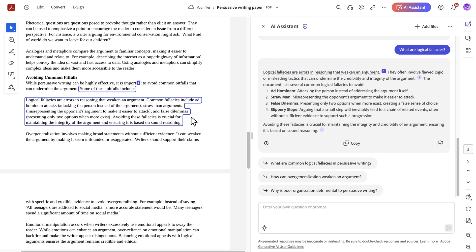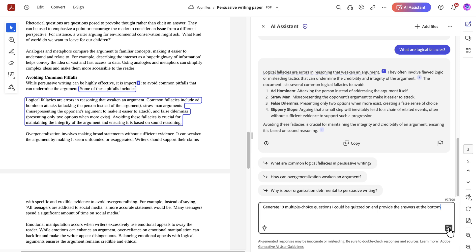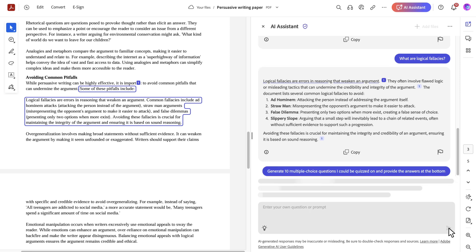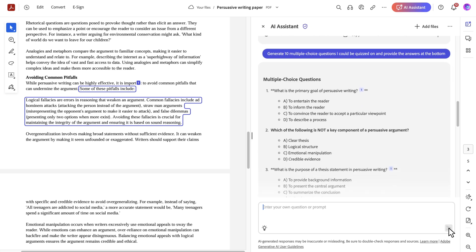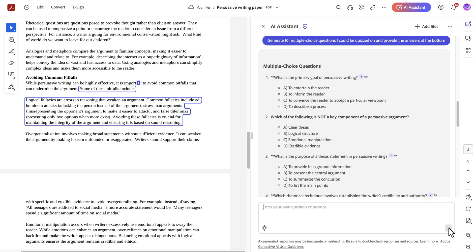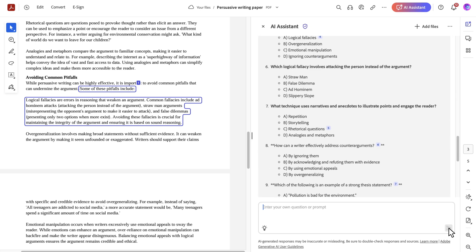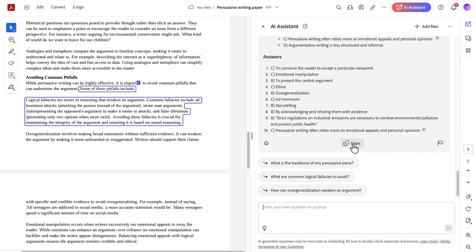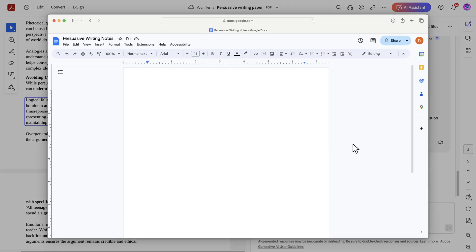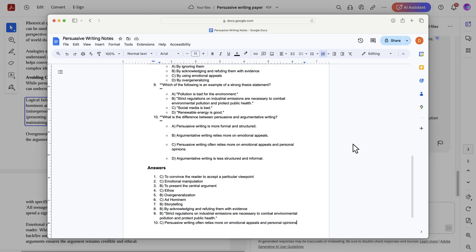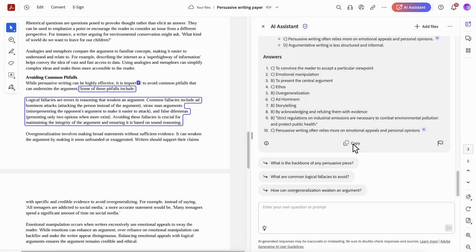But let's say I want to go even further. Summaries and references are great, but with AI Assistant I can ask it to generate some quiz questions and include answers so I can study on the go. I can easily copy these quiz questions and paste them into another document or flashcards for future test prep.